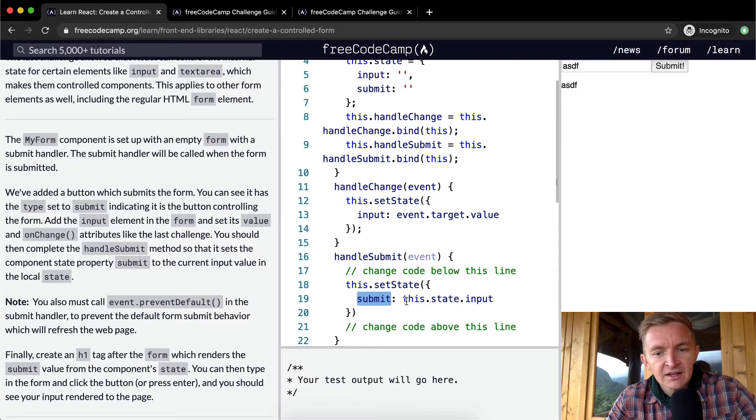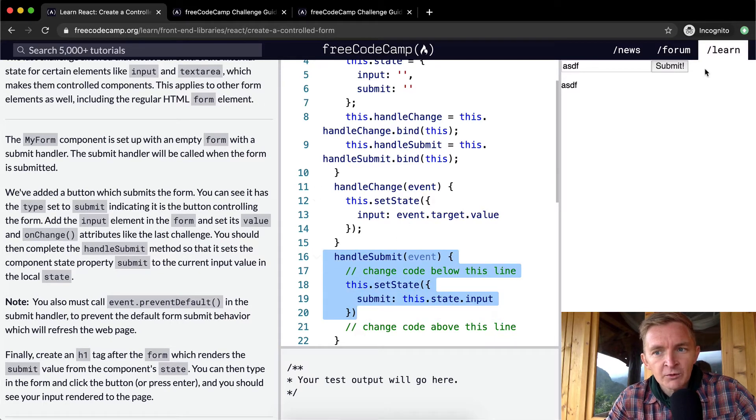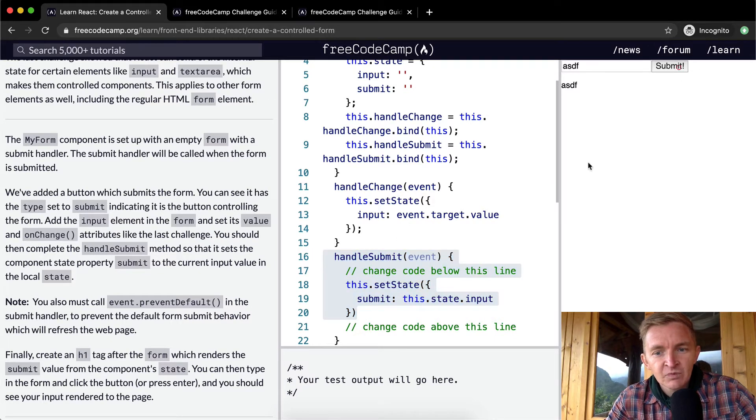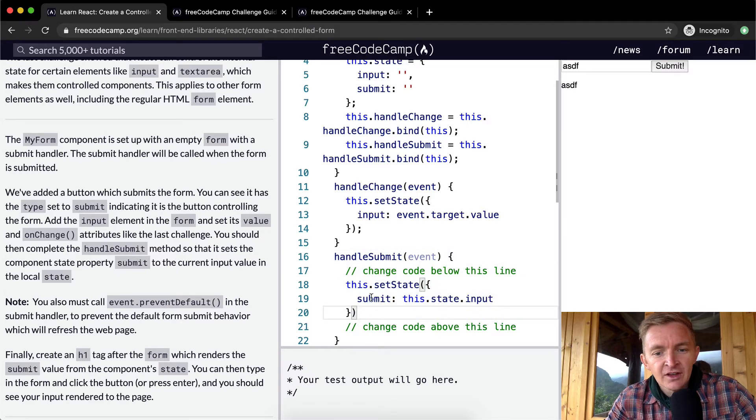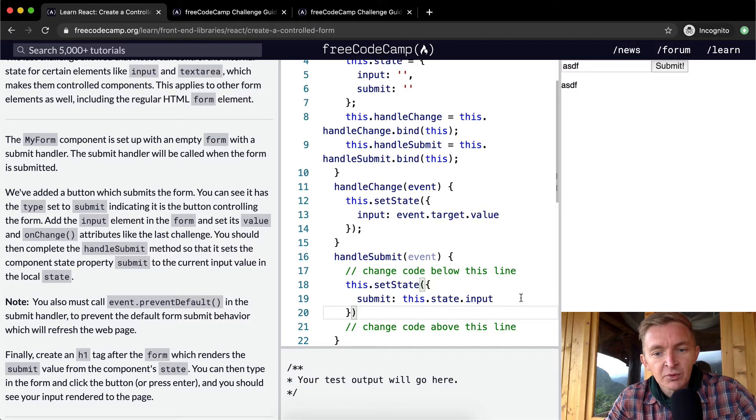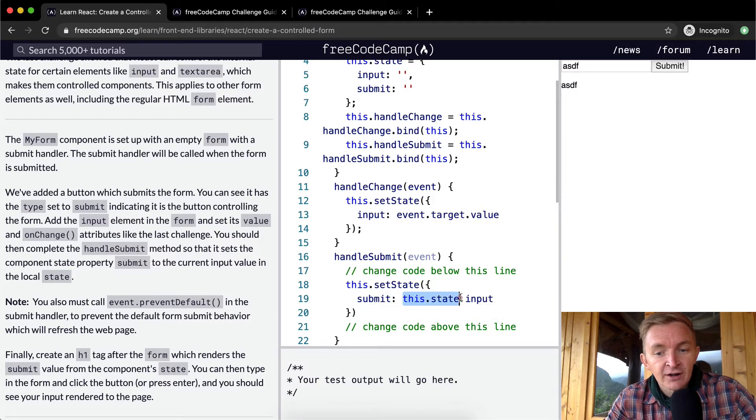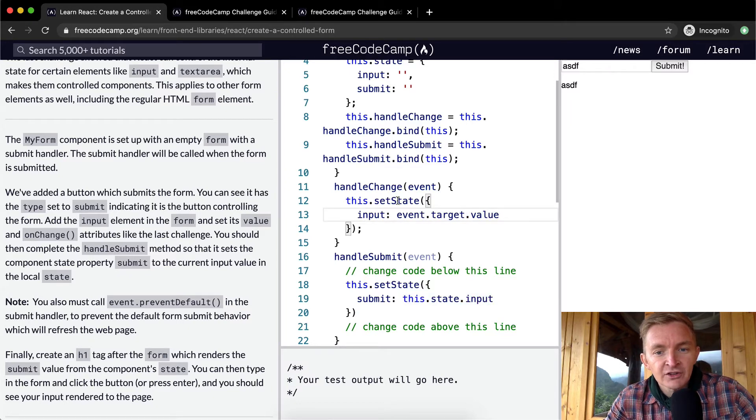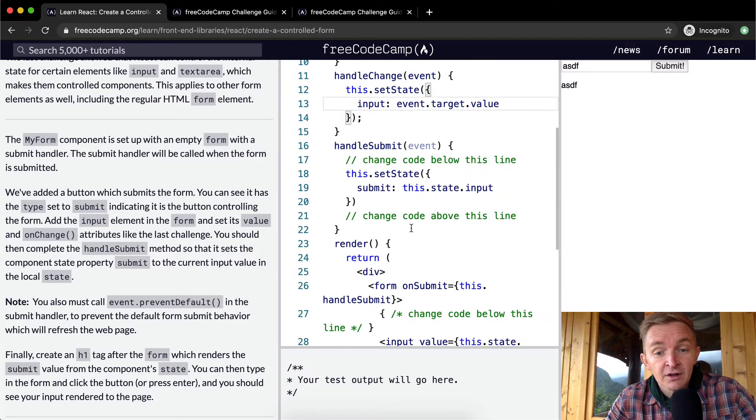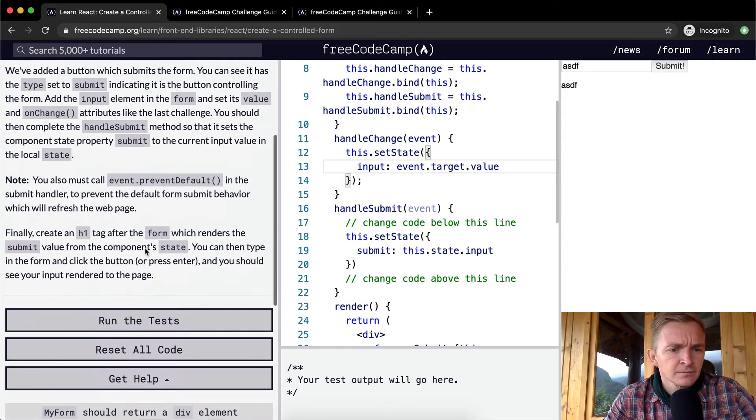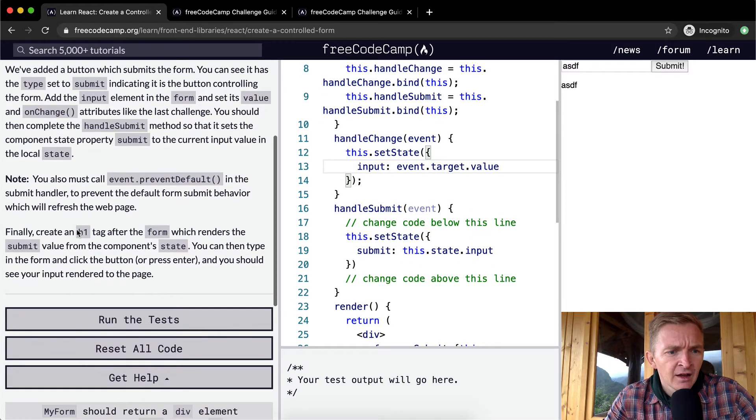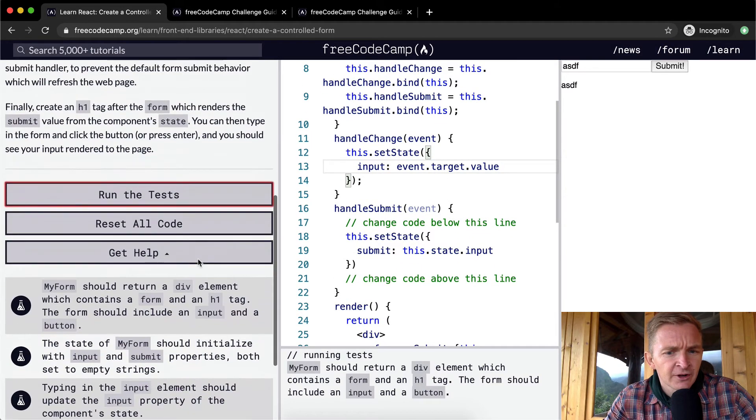When we hit the submit button, it runs in here and it sets this.state.input to the submit value, rather than trying to set the event.target because we're already adjusting that with the handleChange one. Yeah, run the tests. Let's see what's going on now.